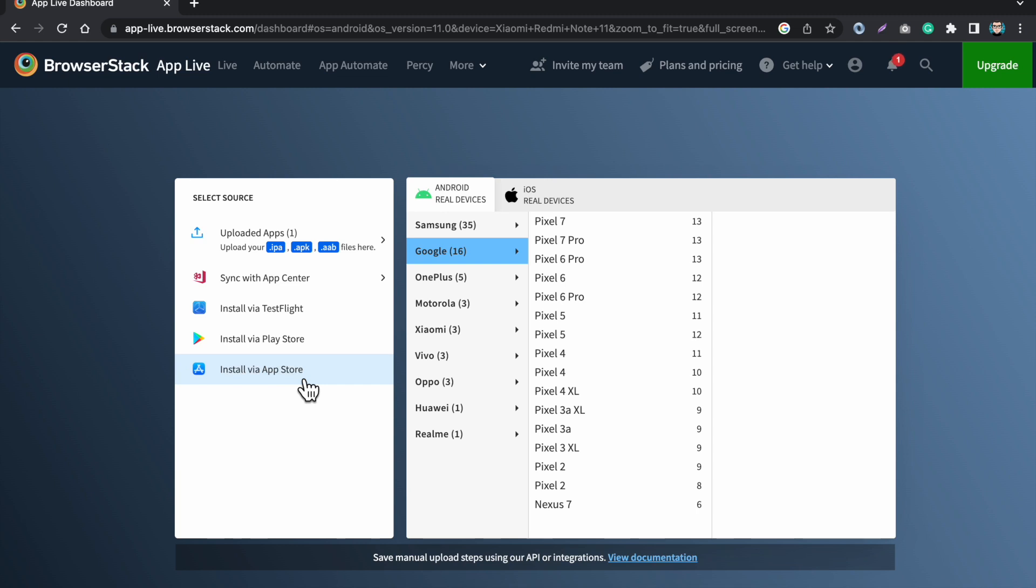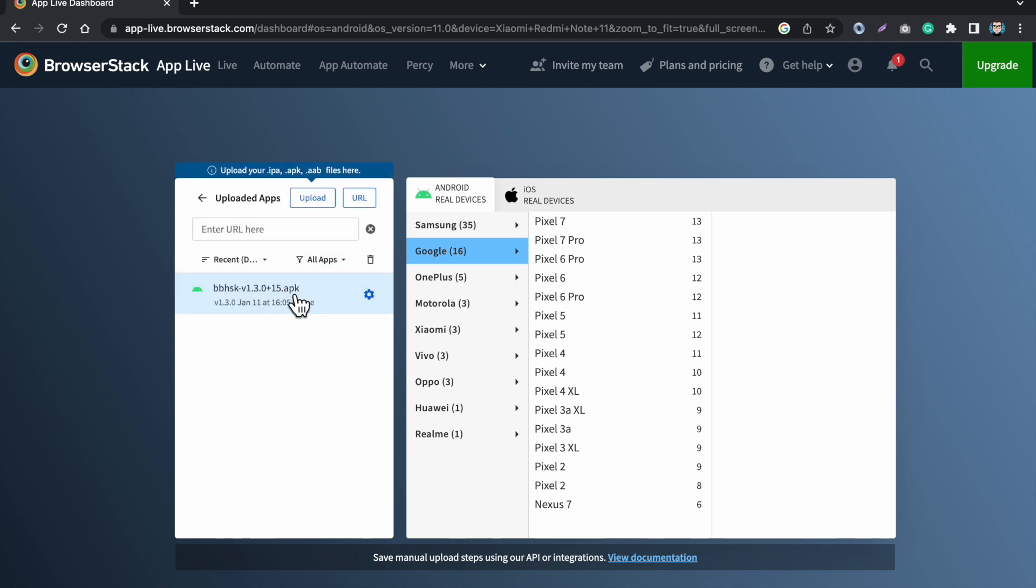You can test the Android application and you can also test the iOS application on the real iPhone device. As I have uploaded the APK file here, this is the name of my app.